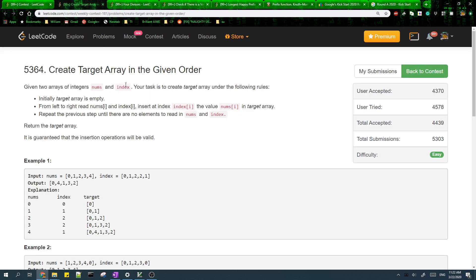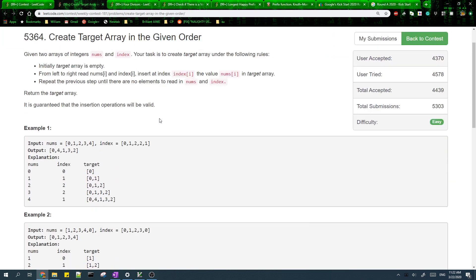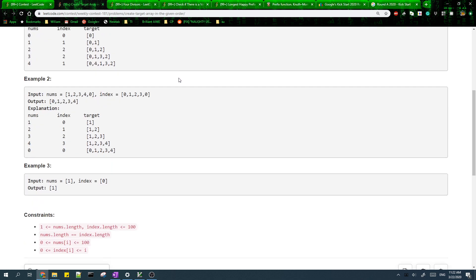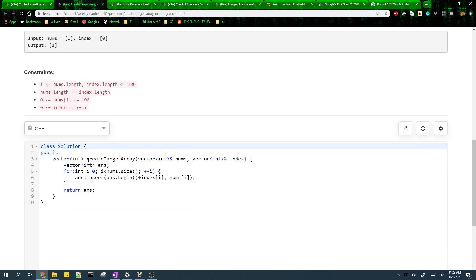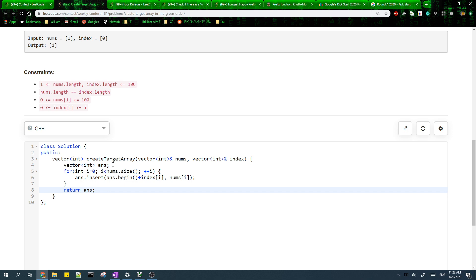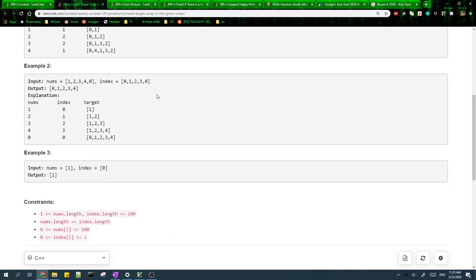For the first problem, you just need to choose the right data structure in the language that you're using. For example, in C++ you can use a vector which supports inserting elements at any index in the array. You just do that for all the elements and return the final answer.